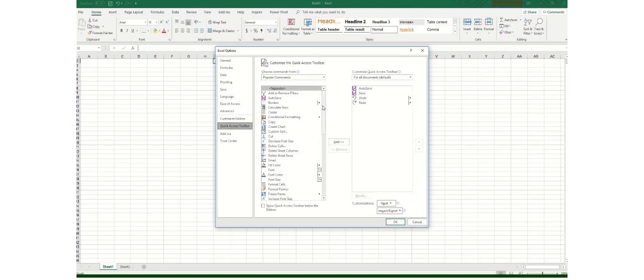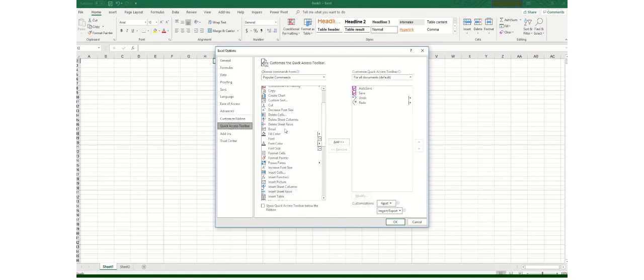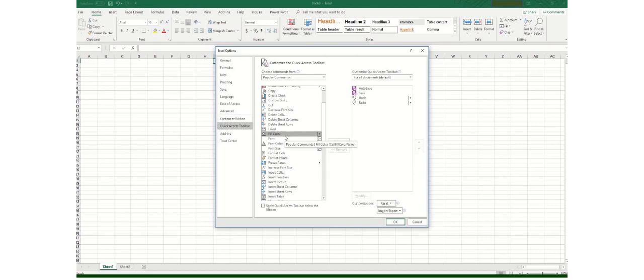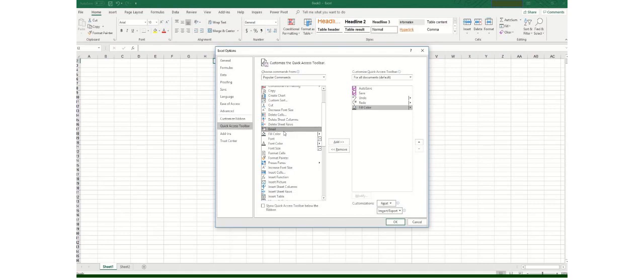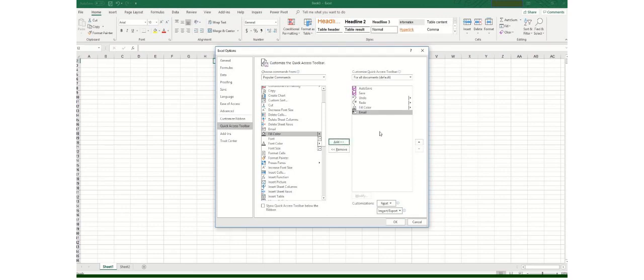So for example there is a function which is related to graphics and I am frequently using the Fill Color option or my team is actually using frequently this option. So what I will do is I will click here on the Fill Color and I will add it to the Quick Access Toolbar. Similarly I need to send an email every now and then when I complete my task on any workbook or this email function is being rapidly used by my team. So what I will do is I will click on this email option and I will just import this command to my Quick Access Toolbar.